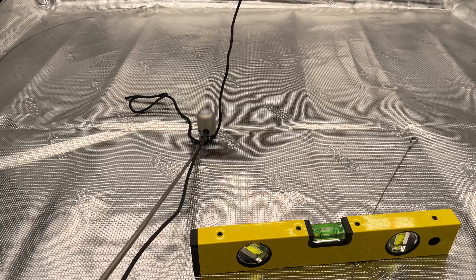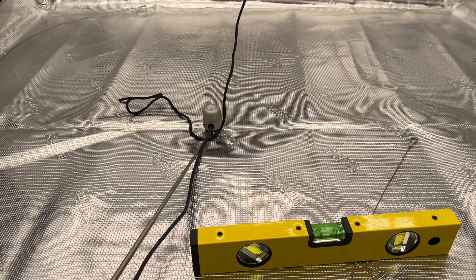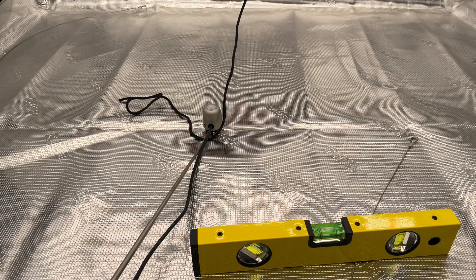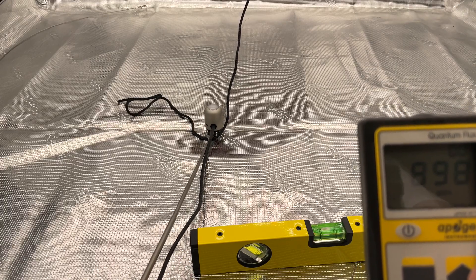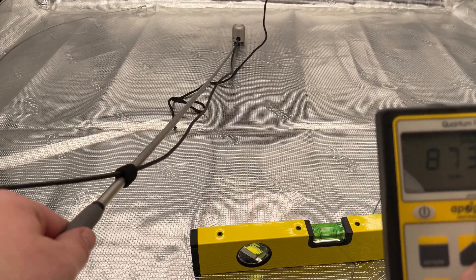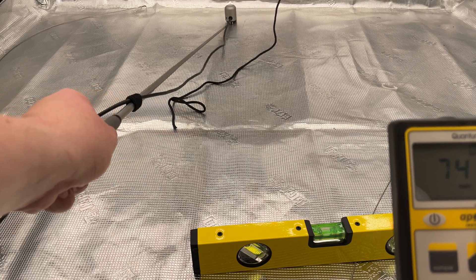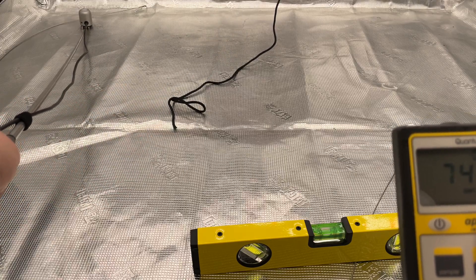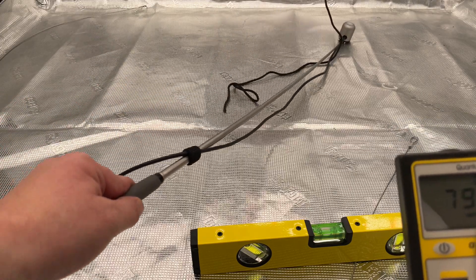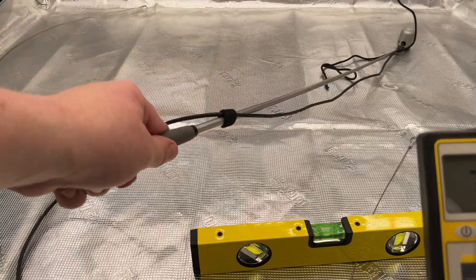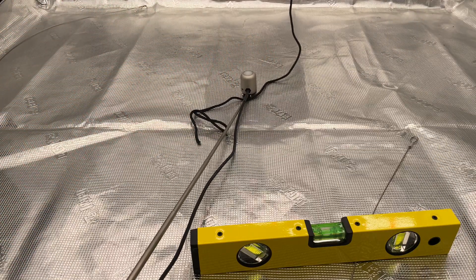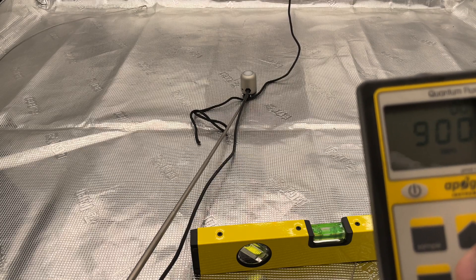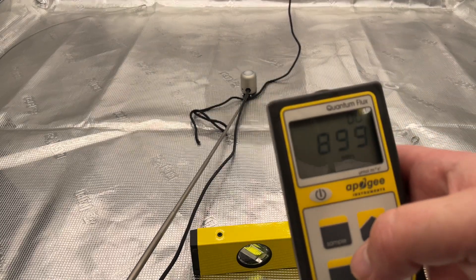But you can get it done. You could use the dimmer. If I go down to 80% we're in the perfect range here now at 80% for autoflowers anyway. You could definitely get away with that with photoperiods as well, but I like to crank my lights up a little bit more than that. But anyway, let's get on with the spectrum test now.